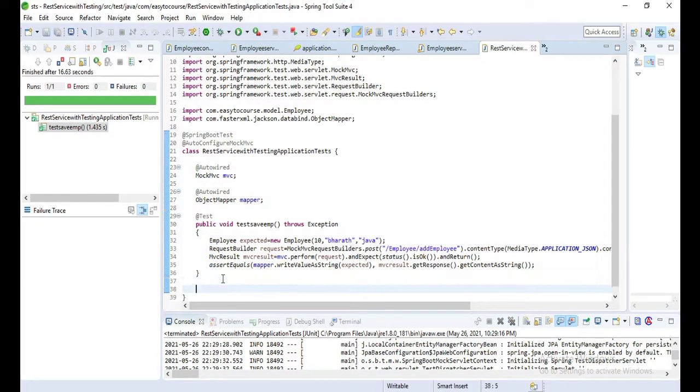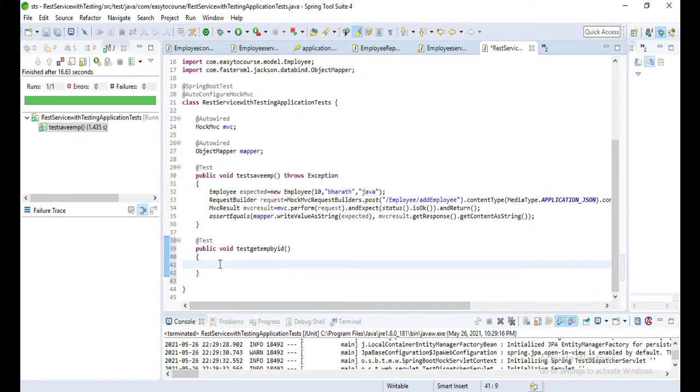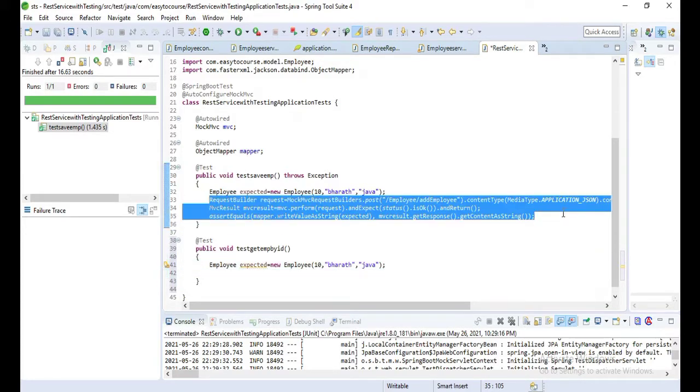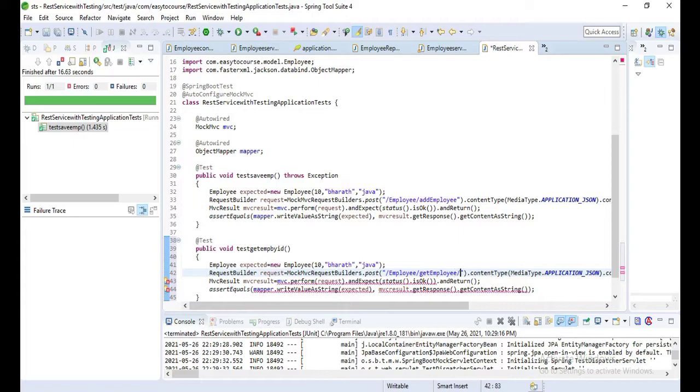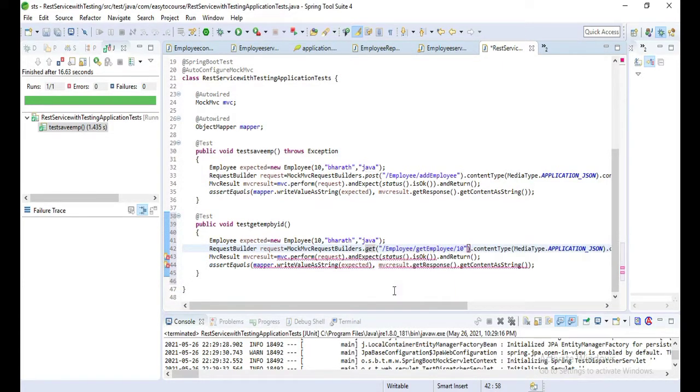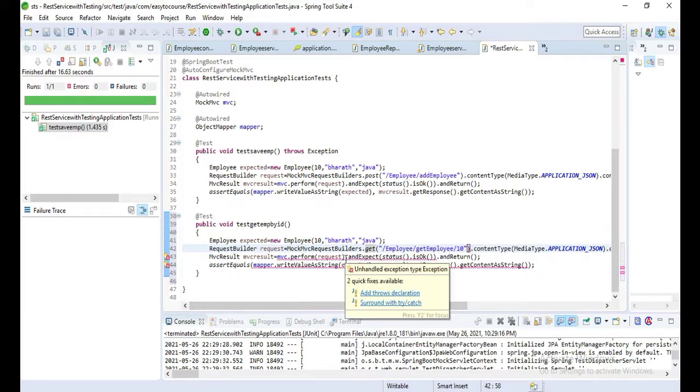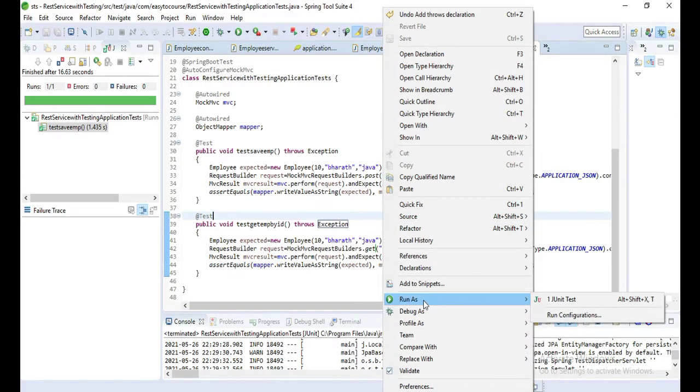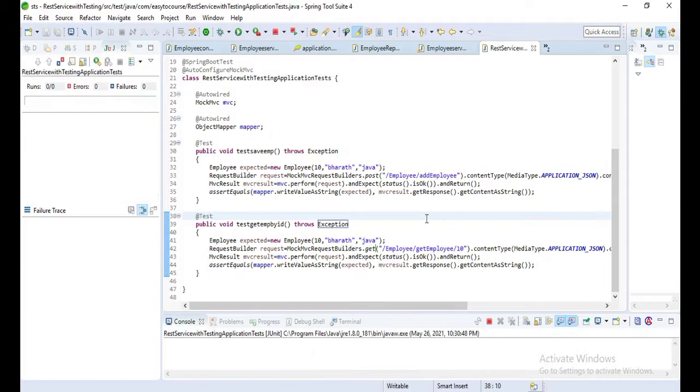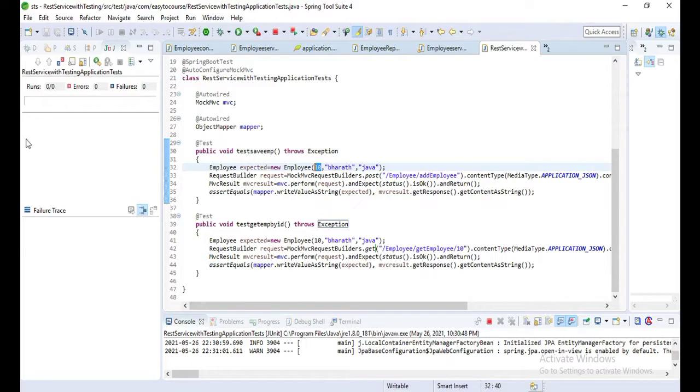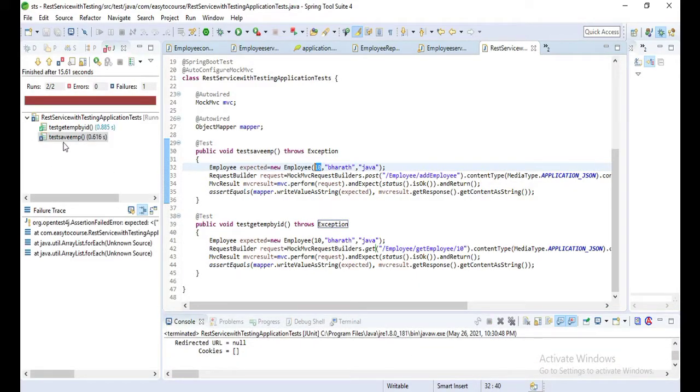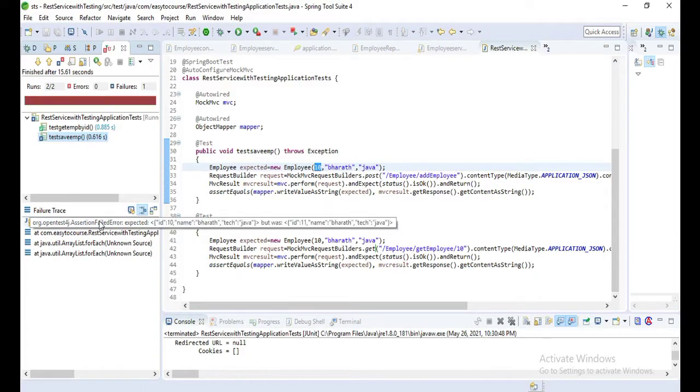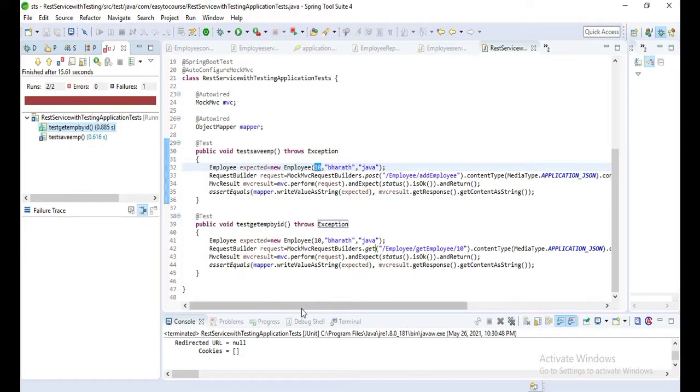Now we'll do one more test case for get employee by ID. Let's copy that one and change that path. We'll add for employee ten: get employee by ID is ten. Test one more time. Here both tests will run. The above test will fail because we are expecting ten but it will return eleven. Here you can see test save employee failed - it's eleven. But test get employee by ID succeeded.